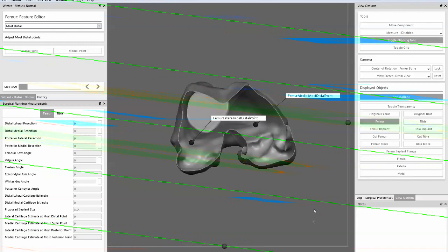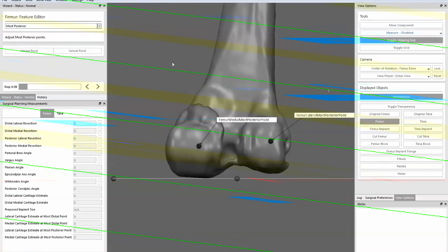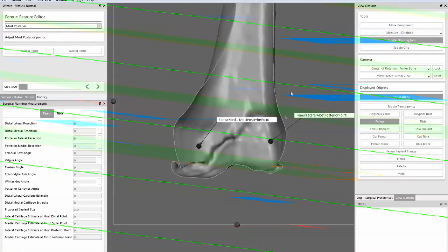Sterilization time is quicker, so all those things help intra-operatively. We know that the plan is specific to that patient — all the angles, all the geometry.